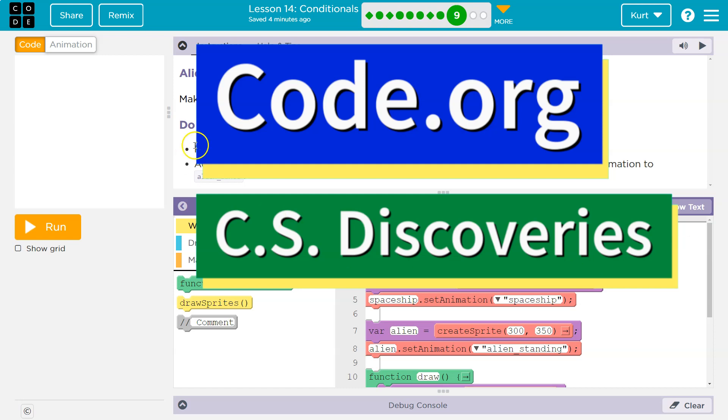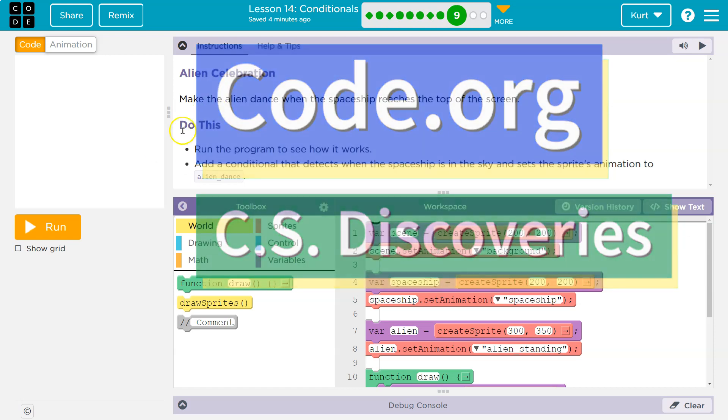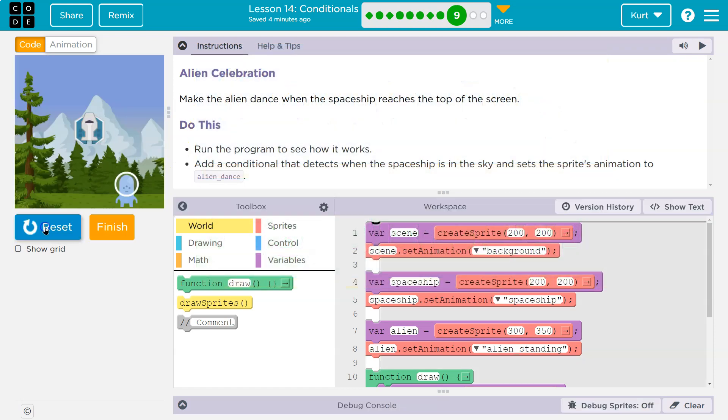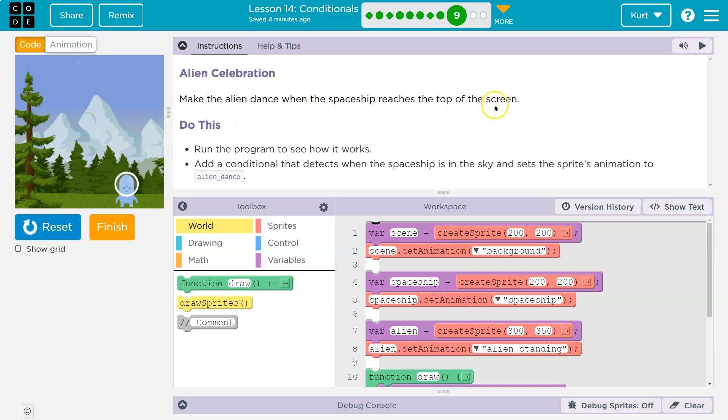This is code.org and we're having an alien celebration. Make the alien dance when the spaceship reaches the top of the screen. Do this. Run the program to see how it works. Add a conditional.